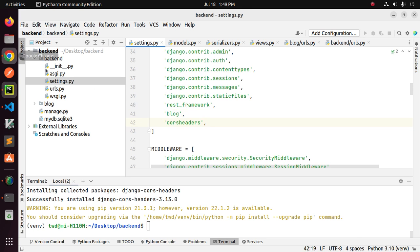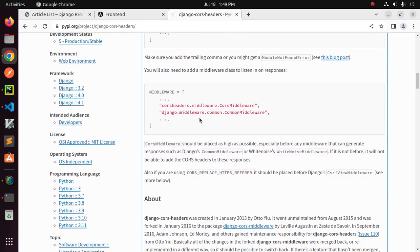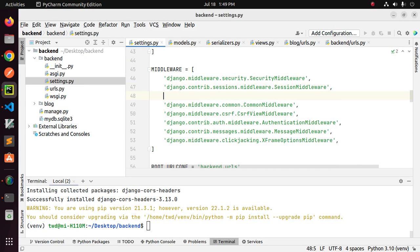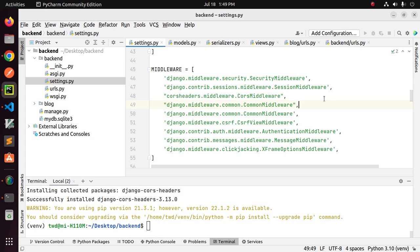And then add these two lines to your middleware array before the common middleware.